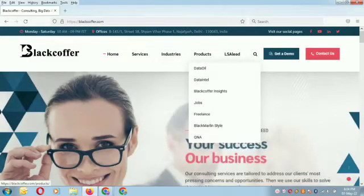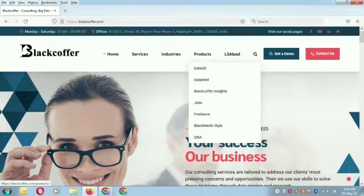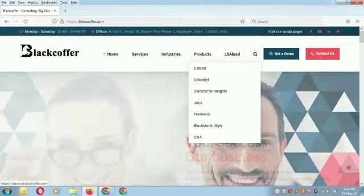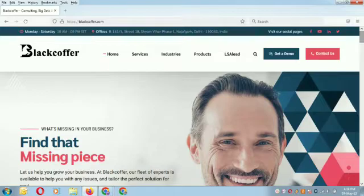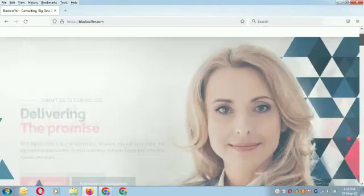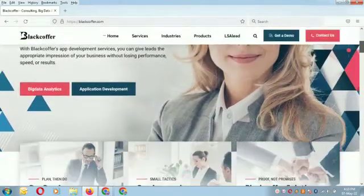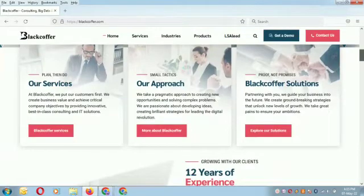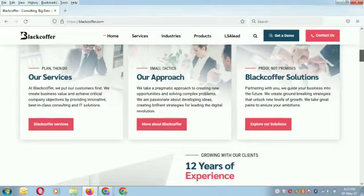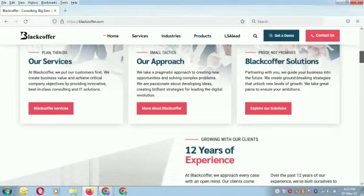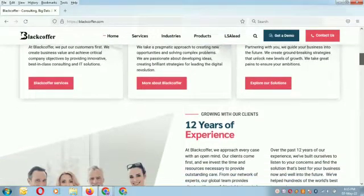The products that we have are Data Oil and Data Intel. We have been an established and popular company with an excellent track record for the best customer satisfaction. Black Coffer is a customer-focused and result-oriented firm. We believe in practical and realistic solutions to the problems of our clients.